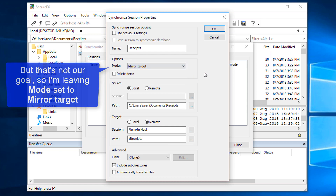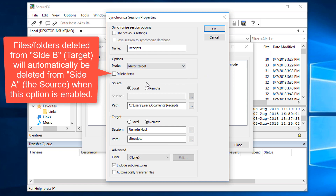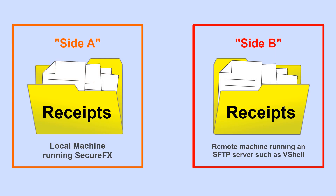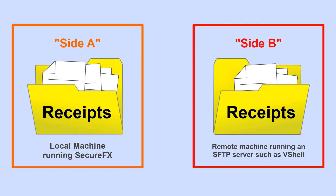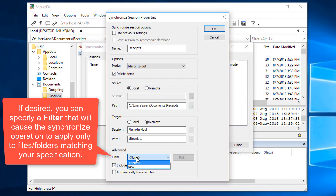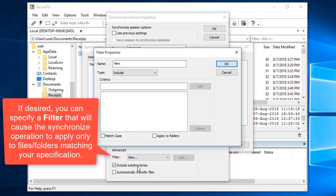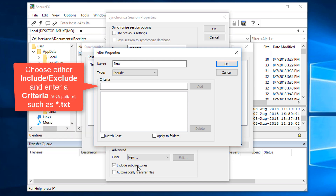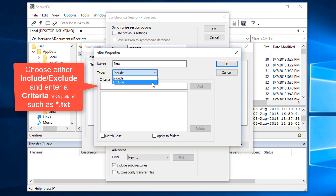In order for the mirror image to be completely accurate, I'm going to enable the Delete Items option. This way, if a file gets deleted from the remote folder, Side B, SecureFX will reflect that change by deleting its local copy of that file in the local folder, or Side A. Here in the Advanced section, if needed, I can apply a filter so that only files or folders matching a specific pattern, like .txt files, are included or excluded from the Synchronize operation.